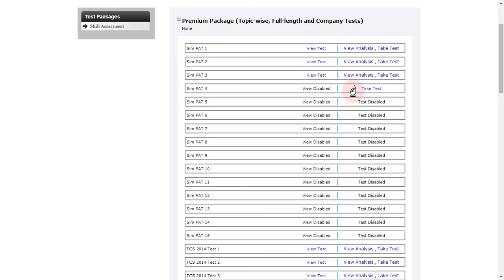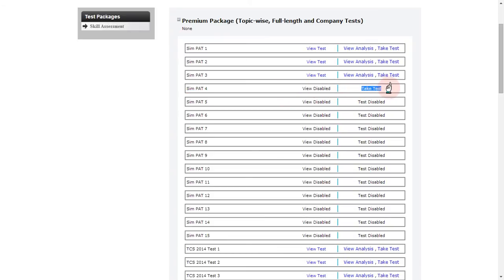If you see 'View Disabled' status but a 'Take Test' status against a particular test, that means the test is scheduled for you and you can take it. The view is disabled because the view of the test is only enabled once you complete the take-test procedure.